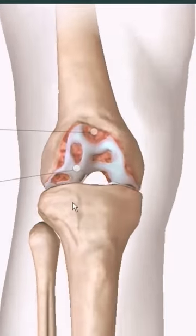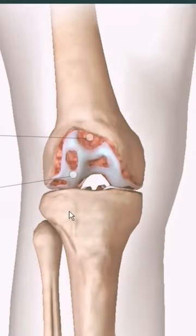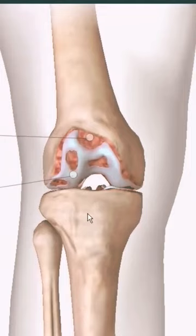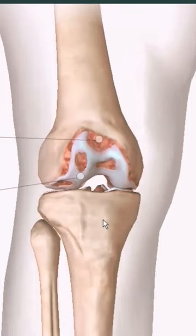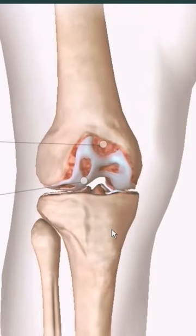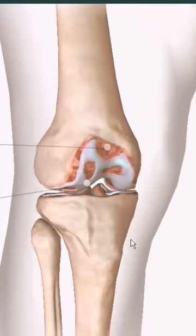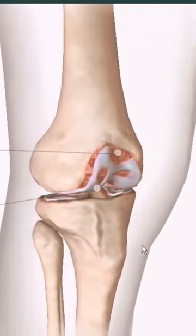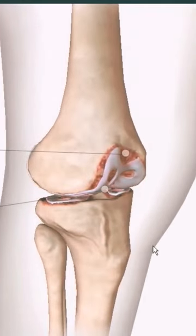On examination, you notice a bony crepitus within the knee joint. As the patient moves the knee, you hear bubble-popping sounds. The patient describes a gritty sensation when moving their knee joint, and usually in the history there is a traumatic cause.